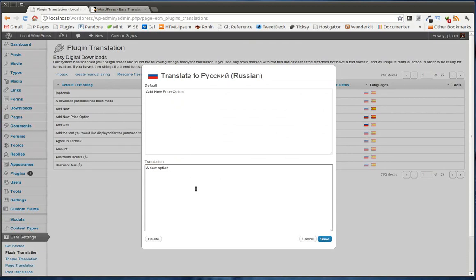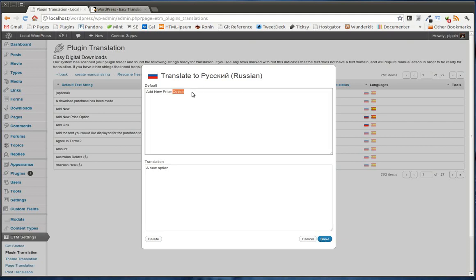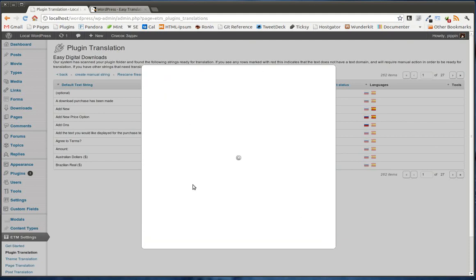I don't know Russian. I can't type Russian, so obviously this is not correct. But this is just a demo. So where this text displays should now say a new option. Let's go check it out.